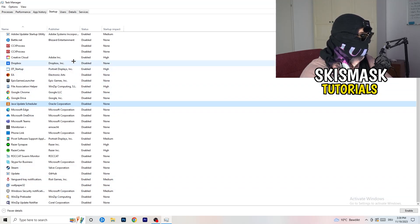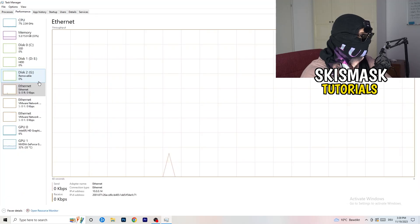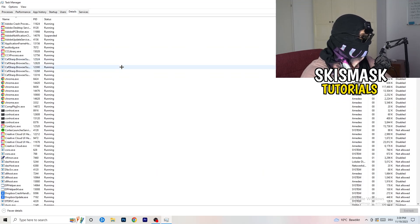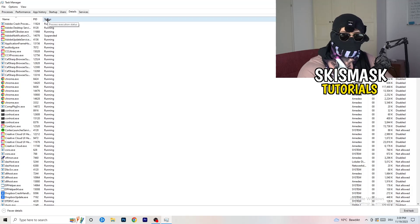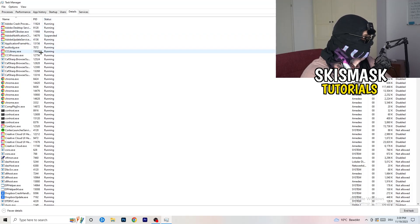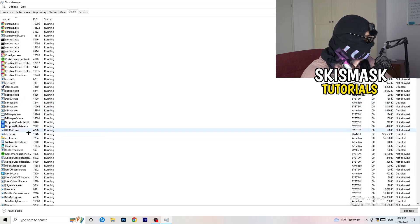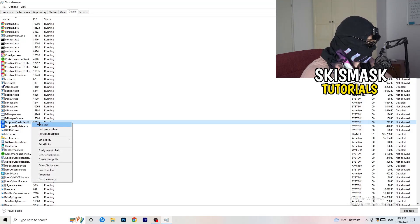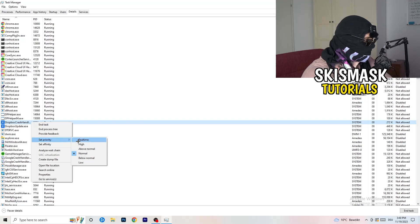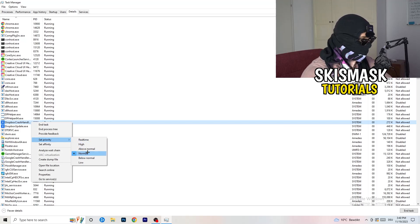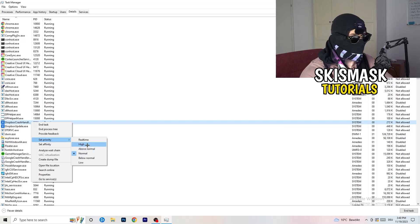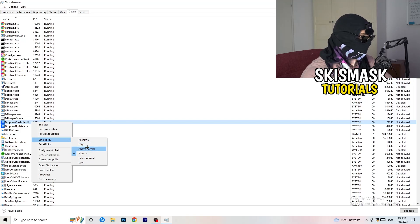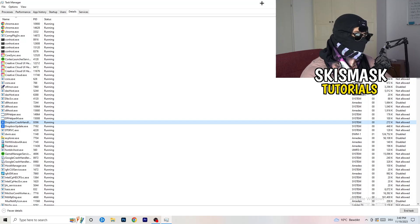Another thing: go to the Details tab in Task Manager. Search for the game — I'm not running it right now, but let's say it's the game process. Right-click it, hover over Set Priority, and click either Above Normal or High — not Real Time. It really depends on your PC, so just try it out. Once you're finished, you can close Task Manager.